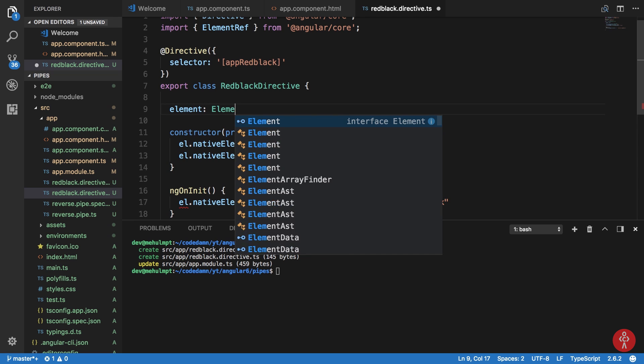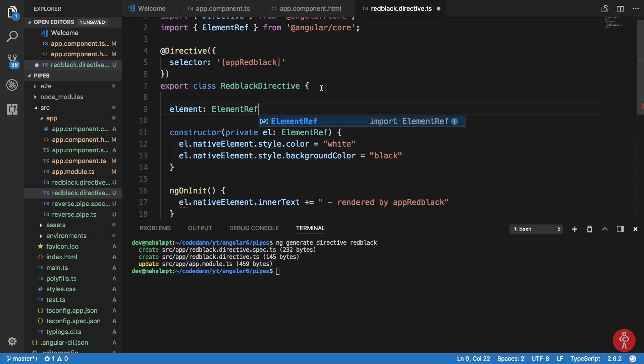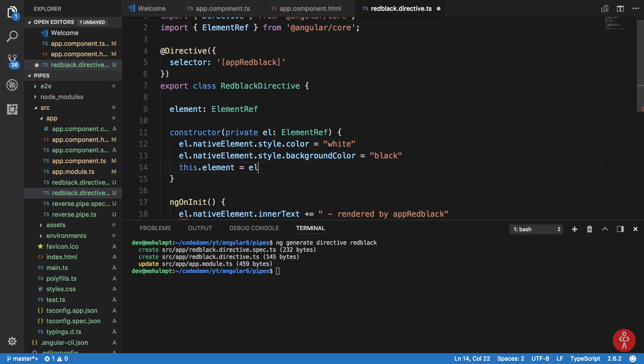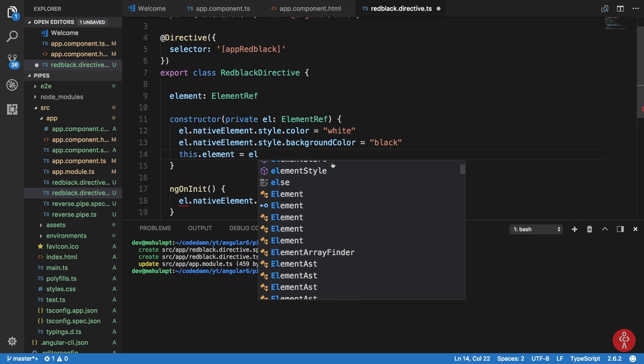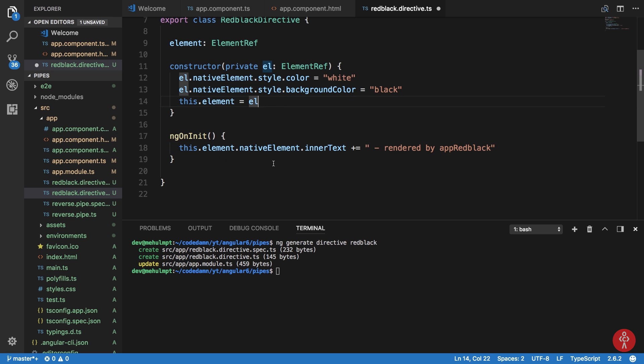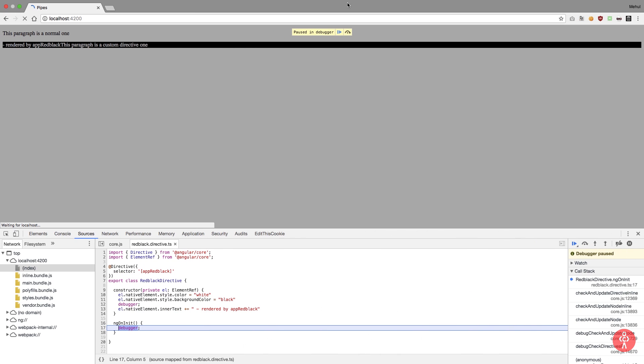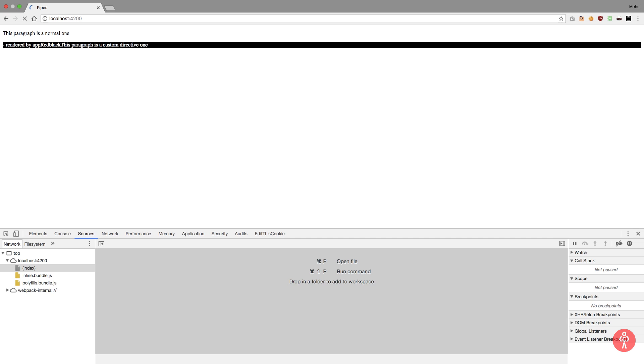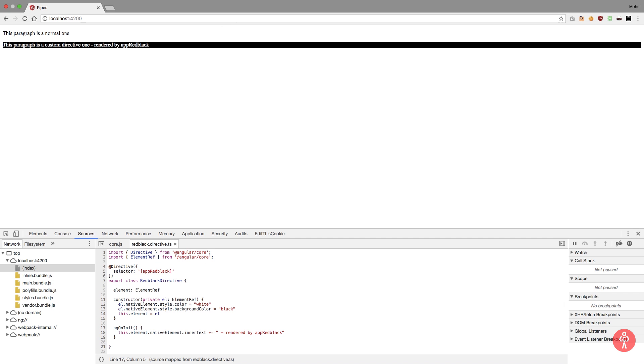And we can create this element as element ref. I can say this dot element is EL, and then inside ng on init I'm just going to say this dot element. Hit on play, reload this guy, and you can see that it's now in order - this paragraph is a custom directive one rendered by app red black.